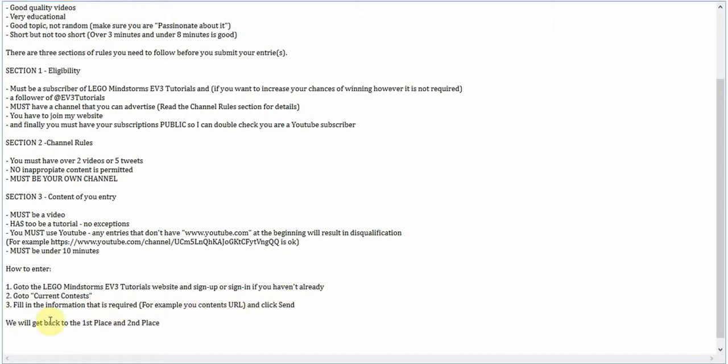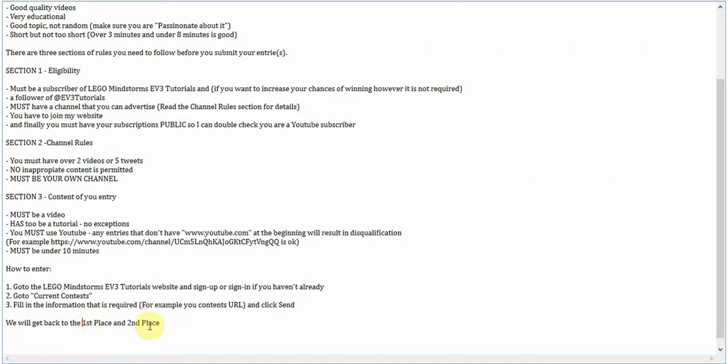We will get back to the first and second place winner. The managers of this channel will be reviewing it. This contest will most likely be on for two weeks. In those two weeks, if you are first or second place, you'll get an email. And if you're first place, then your Twitter account, if you have uploaded it, and your channel will be put.